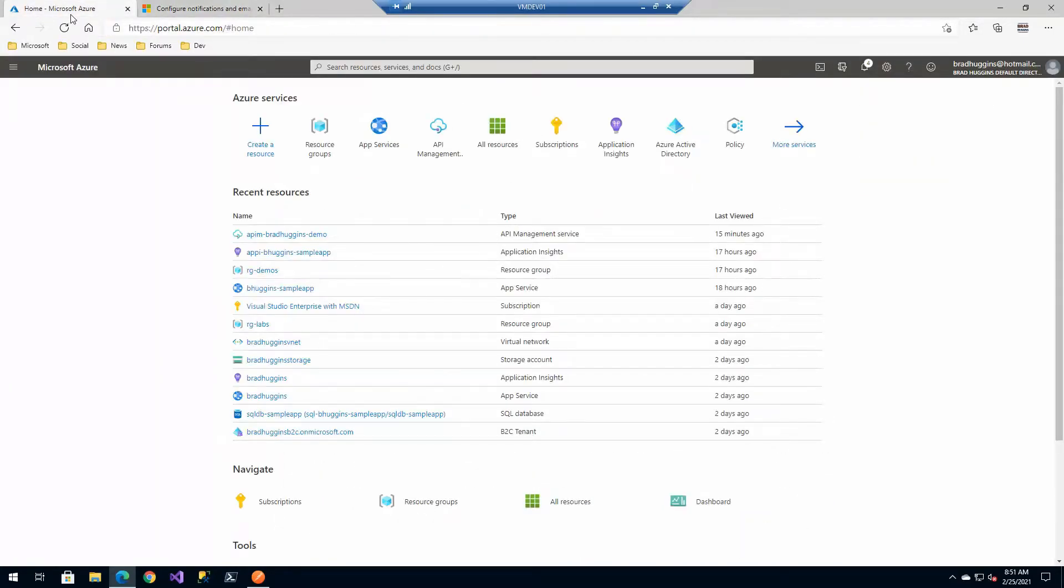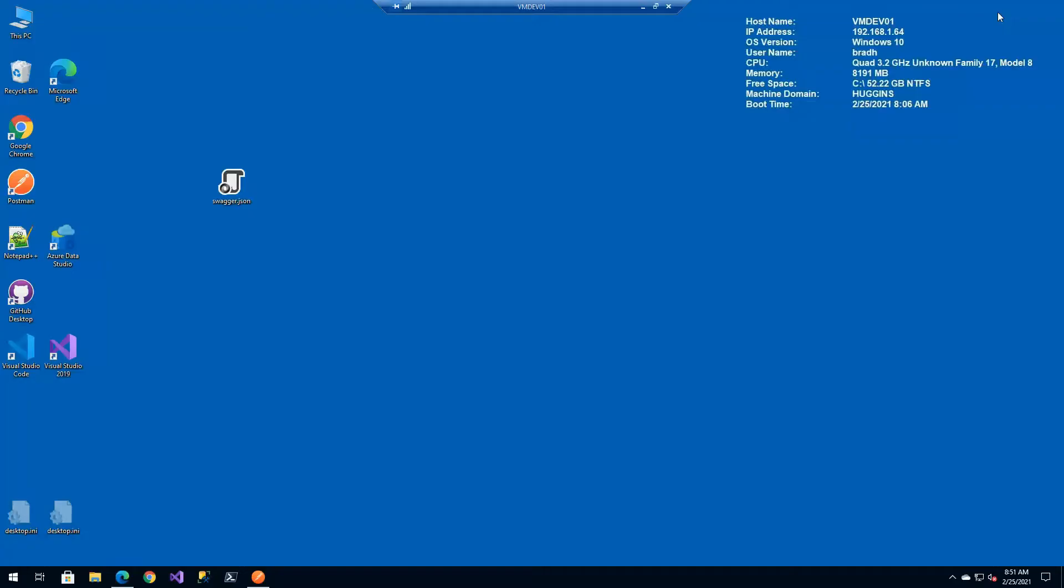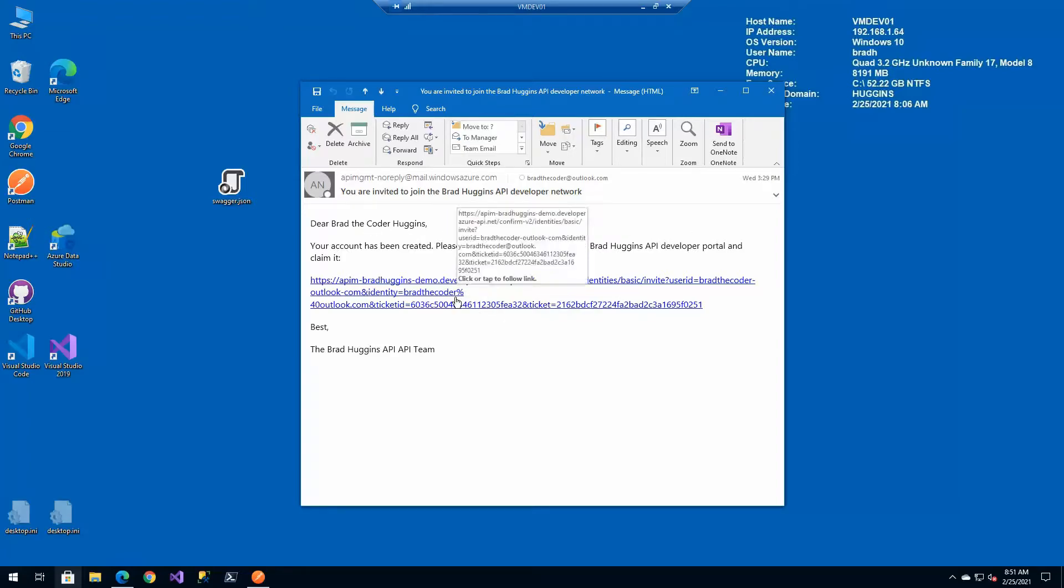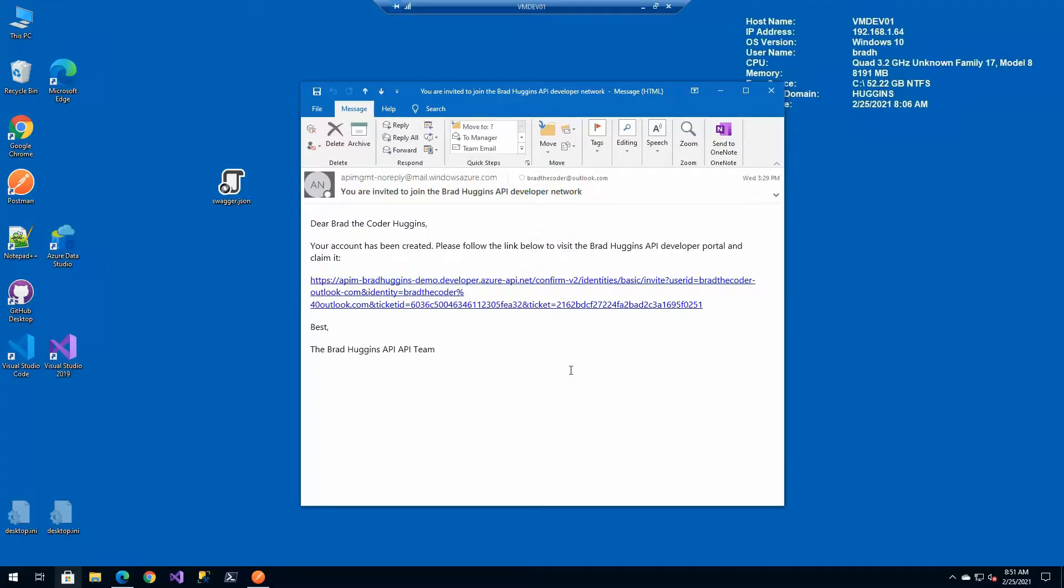So first things first you'll notice that if you remember the other day we had sent a request for a user, my Brad the Coder at Outlook to join API management and if you look this is an email template that I received for that where I can go and confirm my sign up to the portal and we'll do that in the portal video later on.